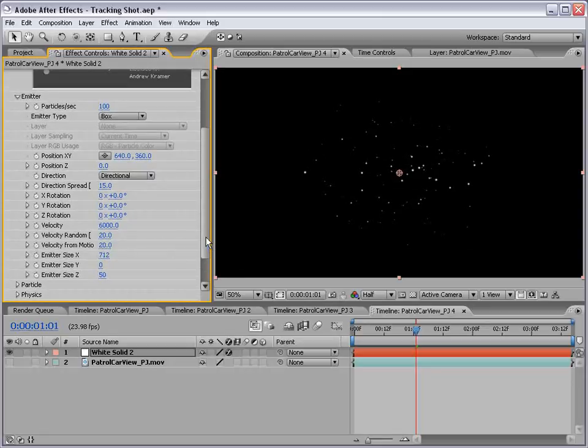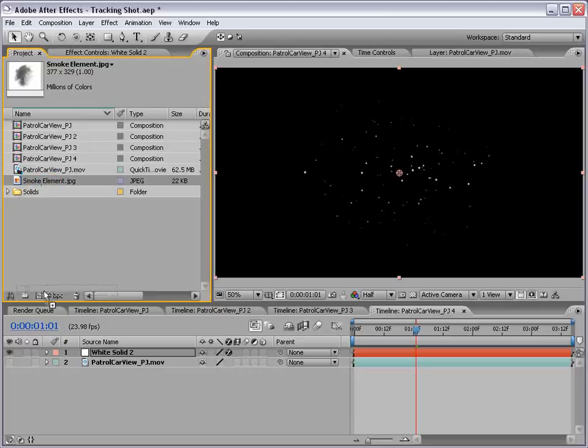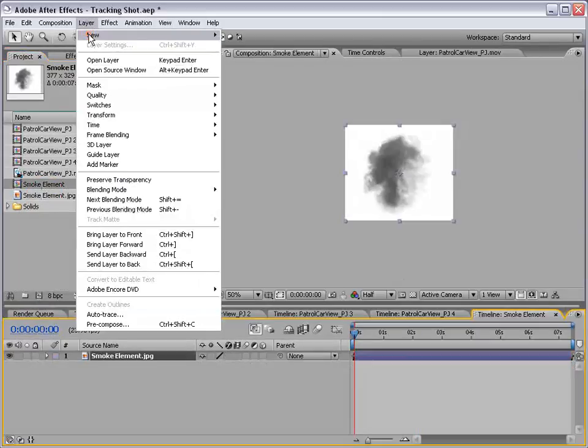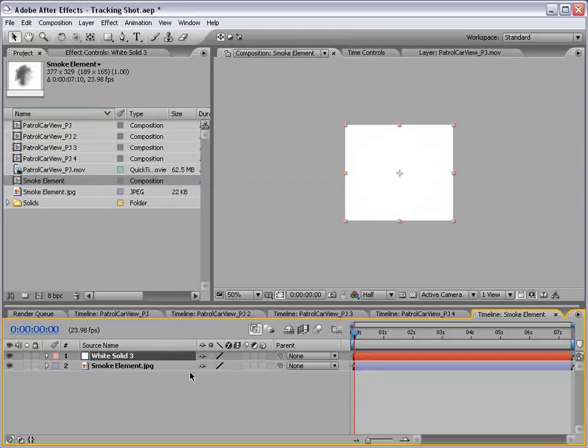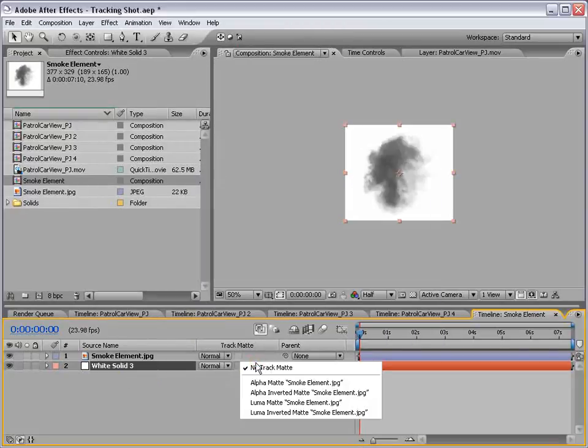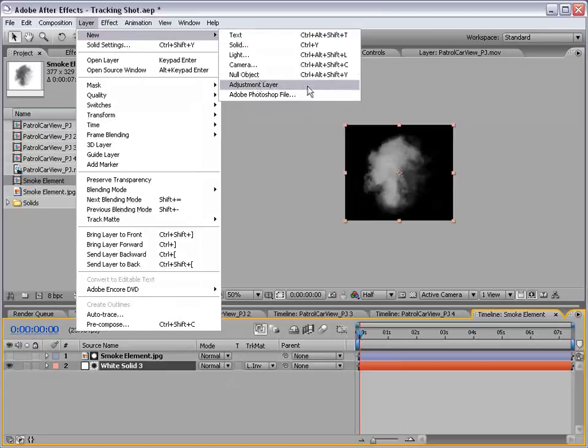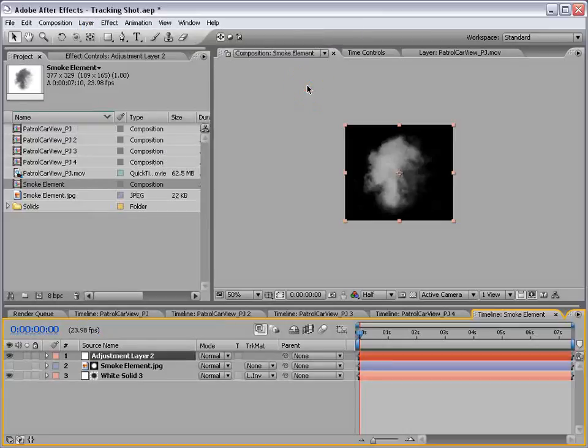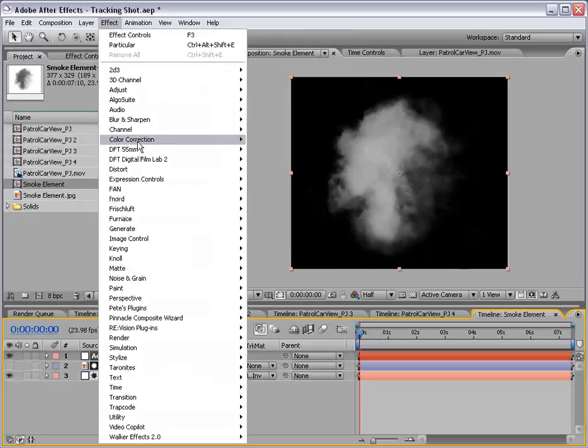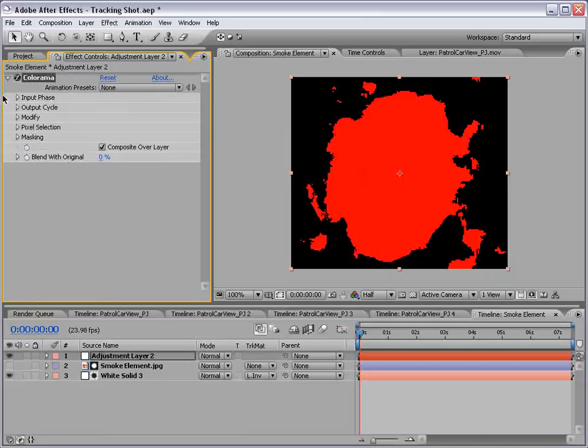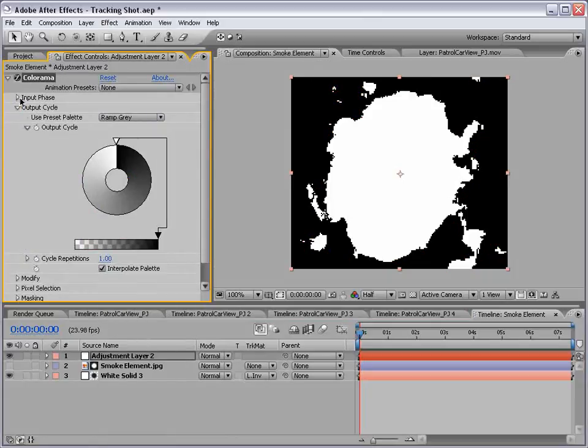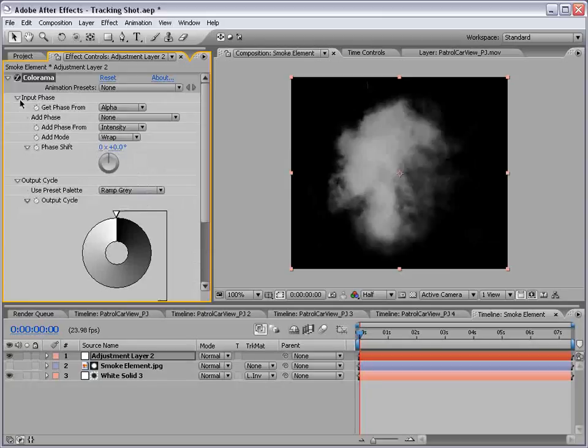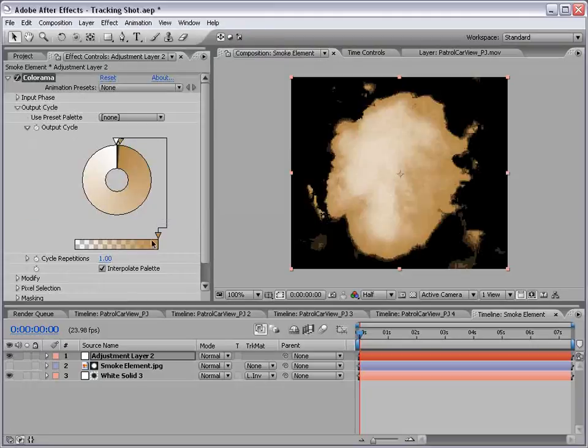Now we do want to set up a custom particle. So I'm going to go into our project, take our smoke element from the previous tutorial, drop it into a new comp, create a new solid, white, put it below the smoke element, F4, set it to luma inverted, make a new adjustment layer. And by the way, this is all covered in the previous smoke tutorial, so just going through it here. We're going to choose color correction, colorama, output, ramp gray, input, alpha. And then we'll set the back color to sort of a smokey orange, and bring the alpha down.